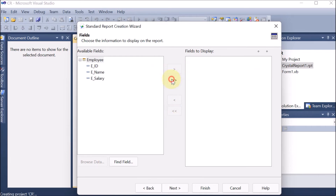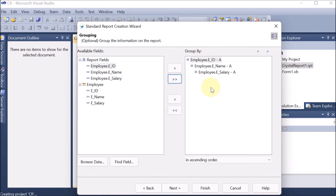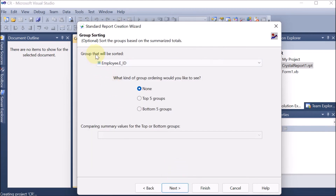All fields are selected and we click Next. It now shows the report fields chosen and asks how we want to group them. We want to group by employee ID first. Then clicking Next shows the summary options — it automatically calculates the sum. Click Next again — the grouping will be sorted by employee ID. We can choose the ordering, such as Top 5 by sum of employee ID.